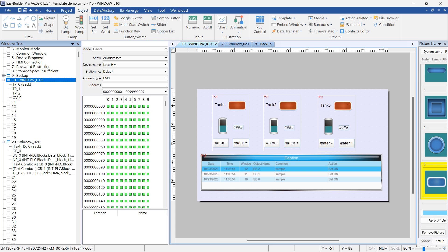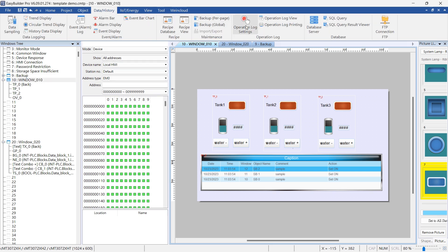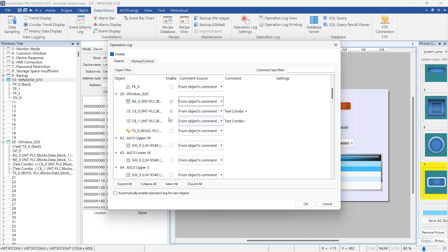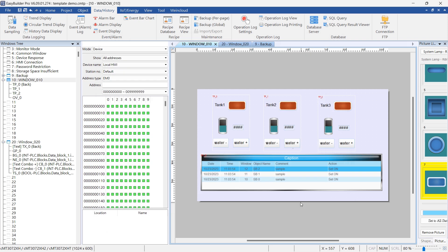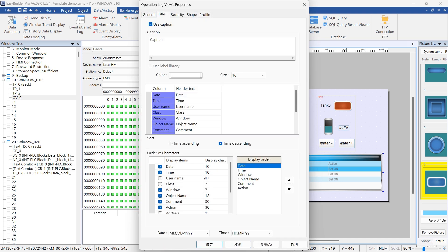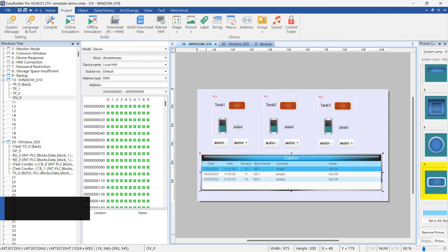You can add these template objects to the operation log through operation log settings in the Data History tab of the toolbar, and place an operation log view object on the screen to monitor the results of text mapping.